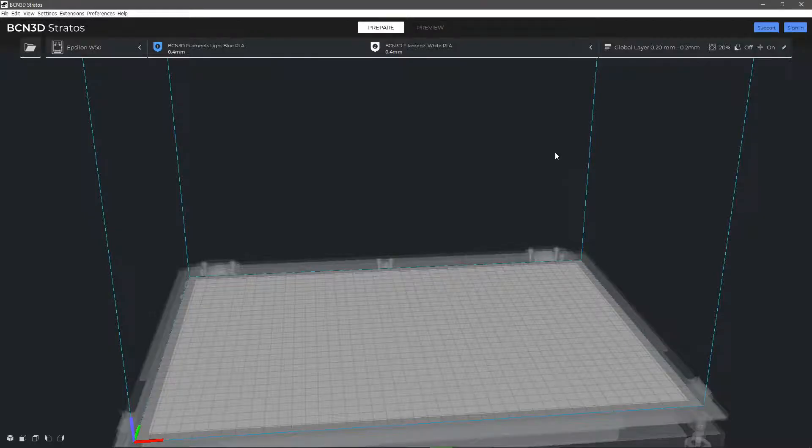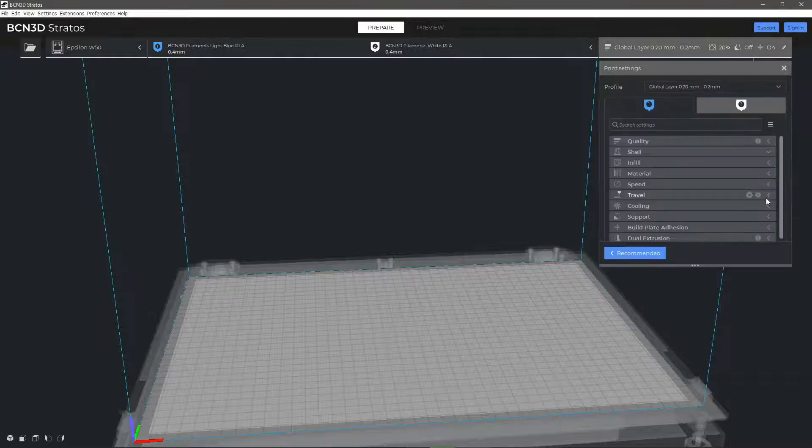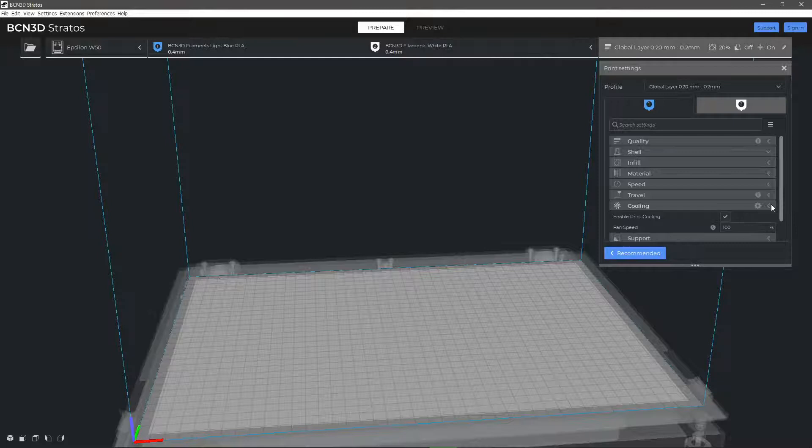In the cooling section you will find the parameters that allow you to adjust the temperature and speed at which the material and layers are cooled while they are being printed.